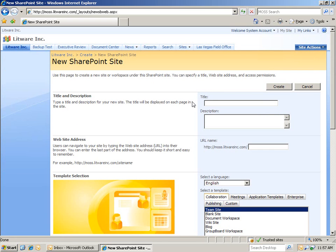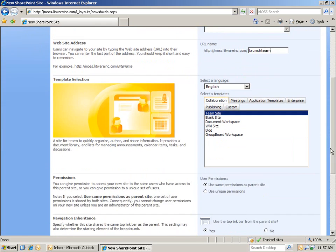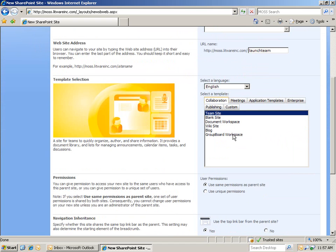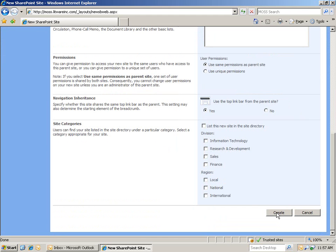And we're going to create a site for our X1000 product launch team. In the previous version of Connections Replay, we created a basic team site. Now, let's go ahead and create a group board workspace. The primary differentiation between the two is the number of web parts that come pre-configured with each. And I'll show you just how many the group board workspace comes with. Then, let's create the site.